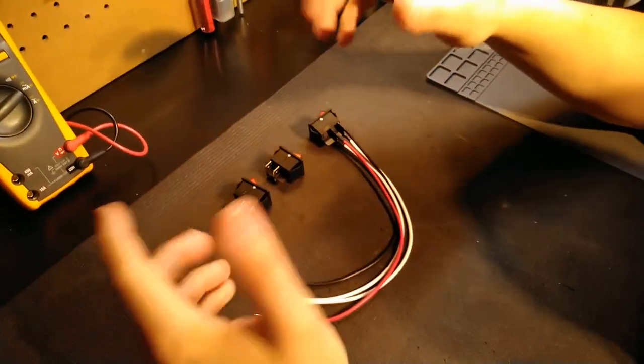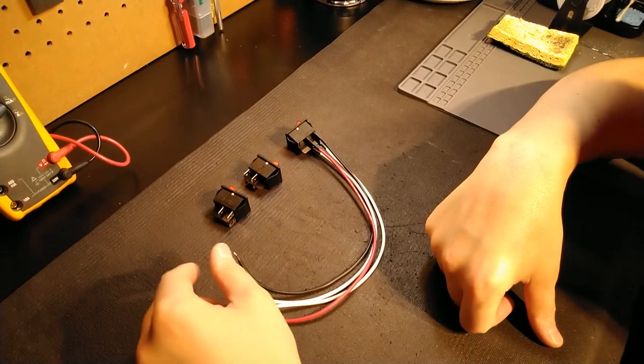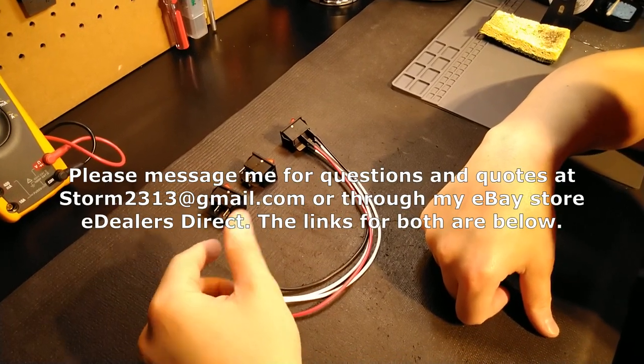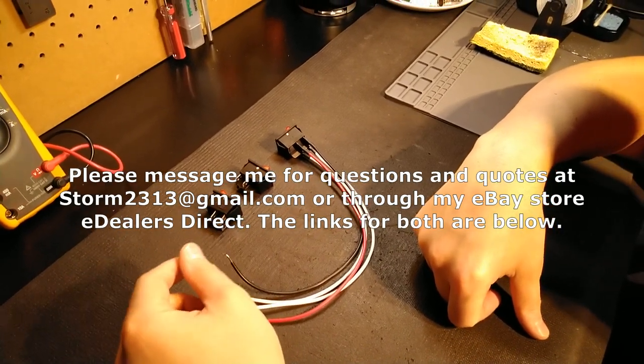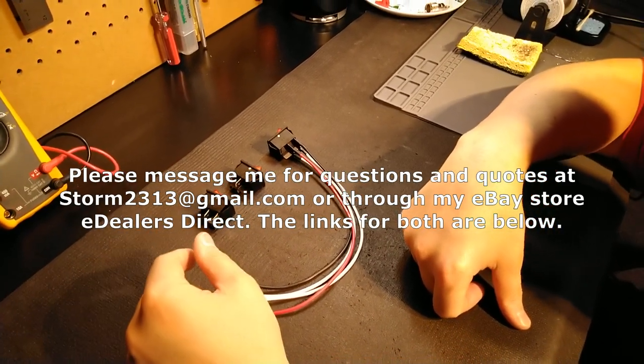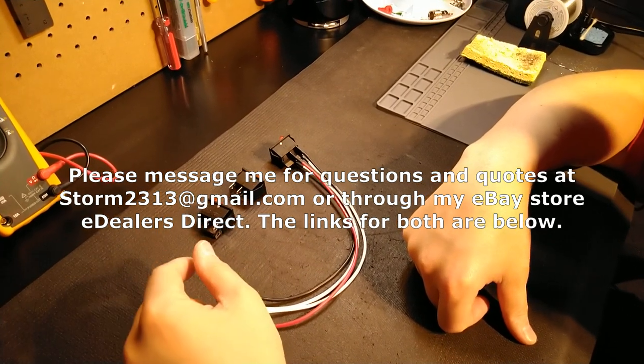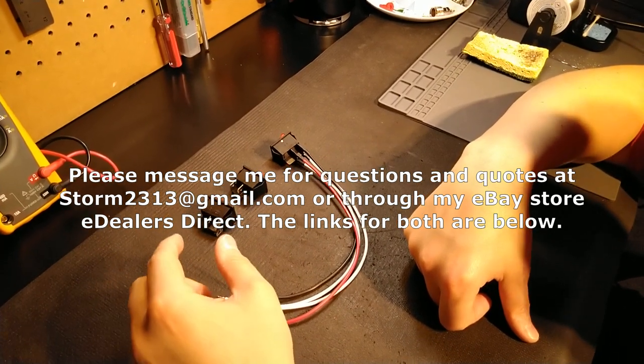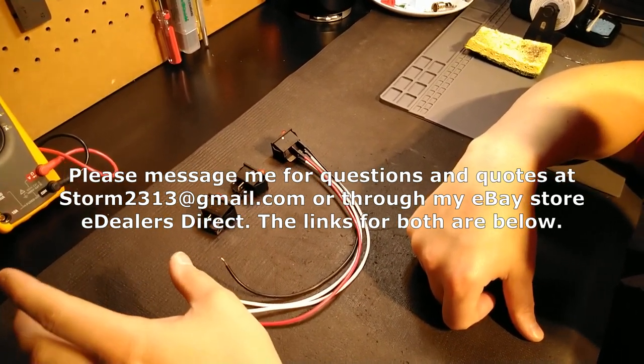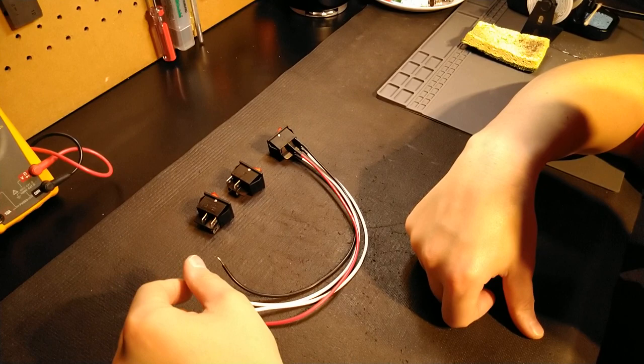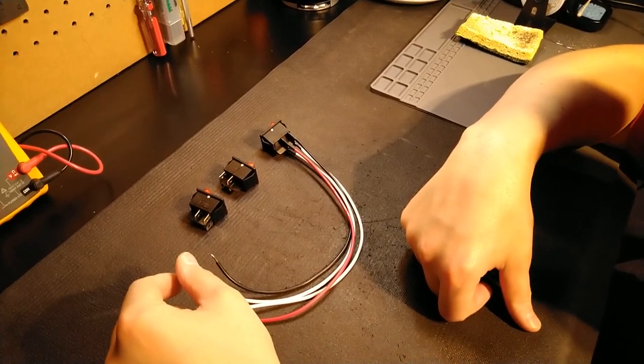I hope the video has been helpful. If you guys have any questions or require quotes, please contact me at storm2313 at gmail.com or my e-dealer direct store. The links will be in the description. Thank you all for your support. Take care.